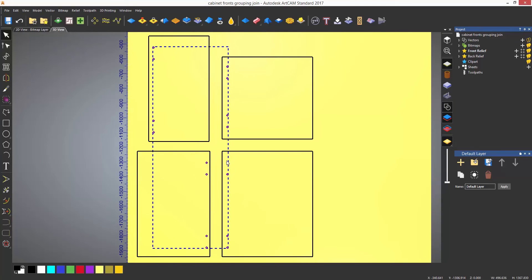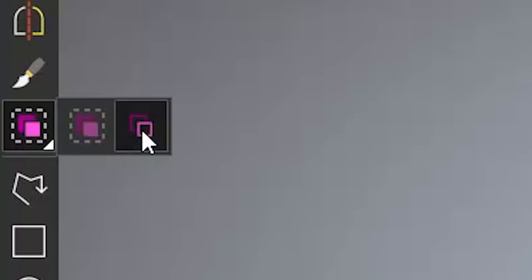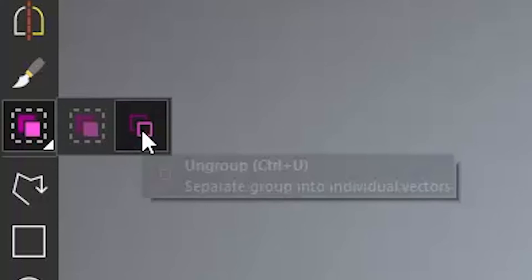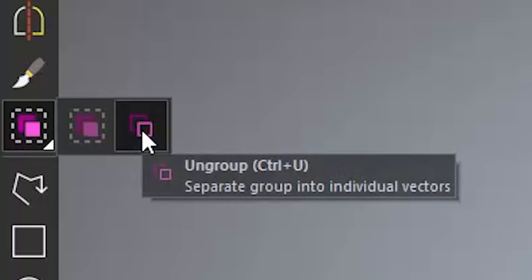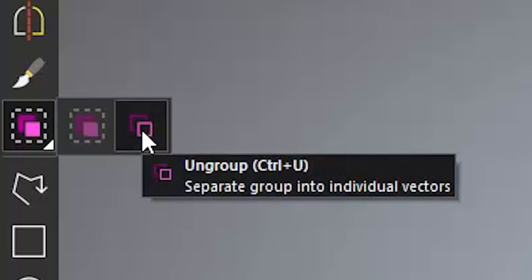In order to ungroup, hover over the icon. Certain icons will have a small triangle on the bottom right hand side. This denotes that there is a flyout menu. The group and ungroup icons are located in one of those. If I left click on the group icon I just selected and hold the mouse button down, it will display a flyout menu.